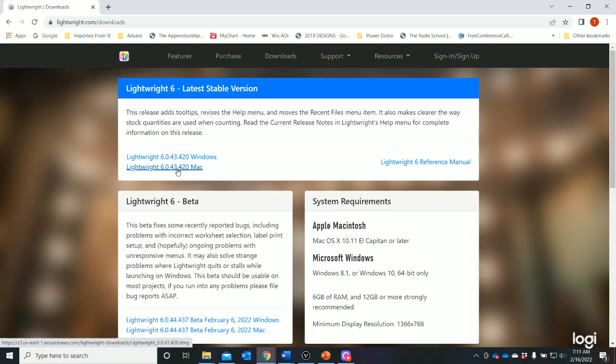You will be running it in demo mode. The demo mode is a fully functioning mode, but it only allows you to work with 50 lights, so we have to stay below that 50-light threshold as we're working.